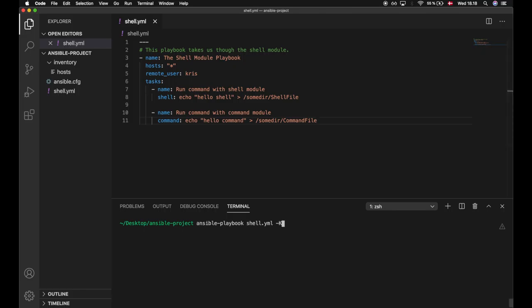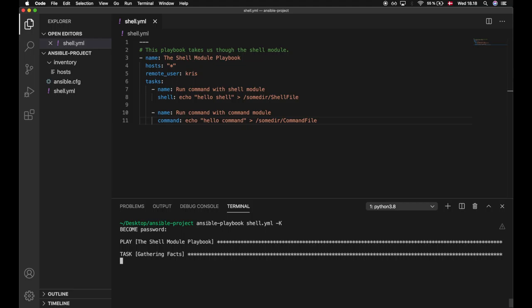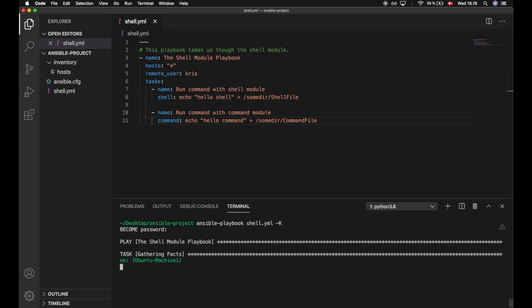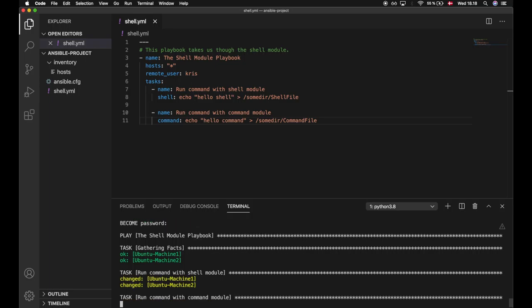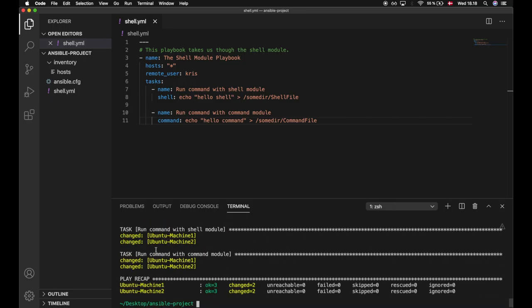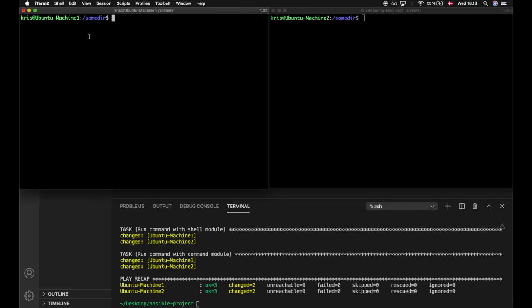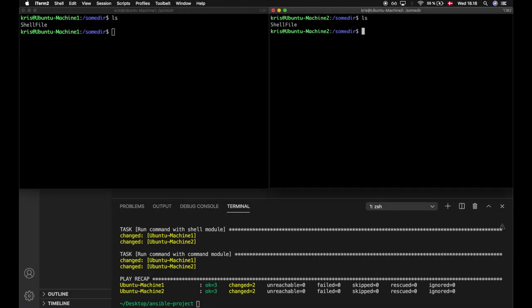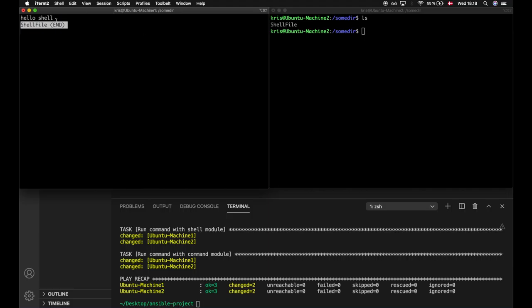Let's run this playbook and see what actually happens. We are currently running this playbook against two virtual machines which are Ubuntu machines. We see that the playbook ran successfully. Let's take a look on the machines — we are already inside the sum directory, and if we do an ls in here we only see the shell file. And if we take a look into the shell file it says 'hello shell'.